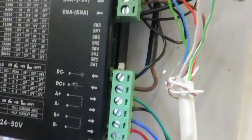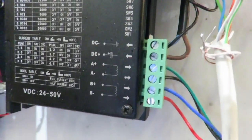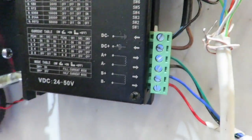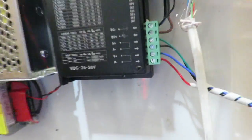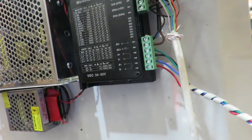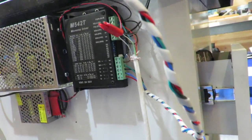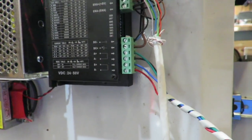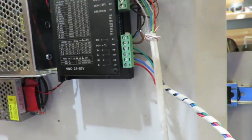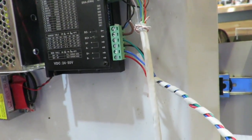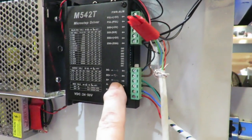And the A's, A plus and minus, go to one set of windings. And the B's, B plus and minus, go to the other set of windings. You can't really get it wrong. Well, you can get it wrong, but you can't do any damage because if you get them wrong, what the worst that will happen is nothing will happen, which means you've got the A's and B's mixed up.